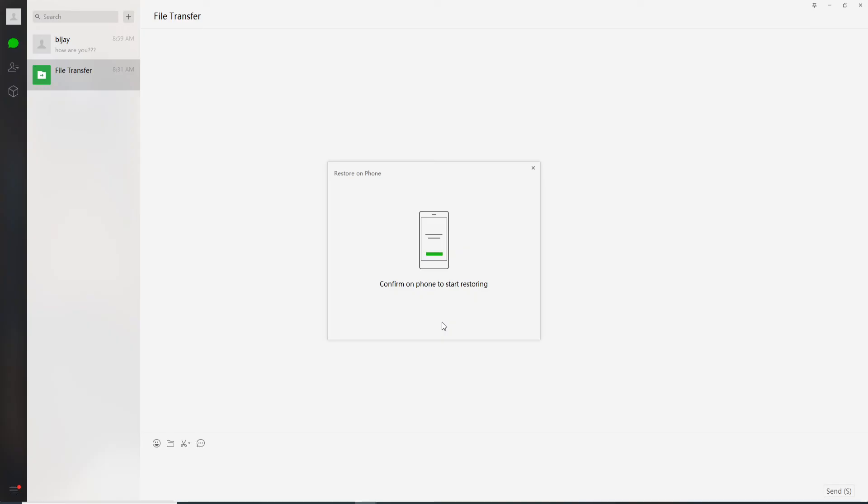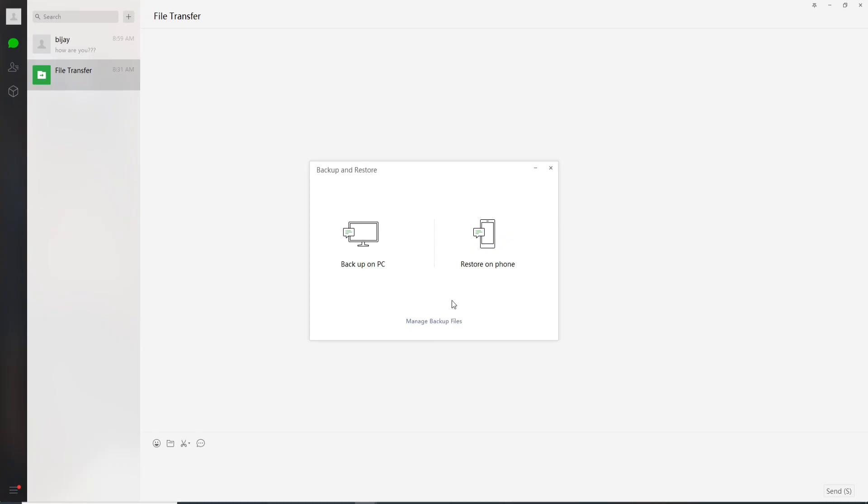From your mobile device, tap on restore and the transfer has been completed. Click on OK and that is how you can backup WeChat.